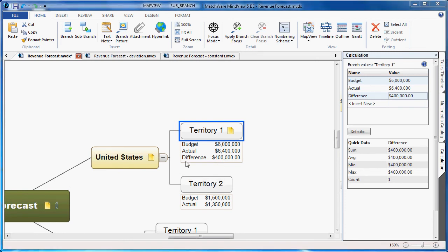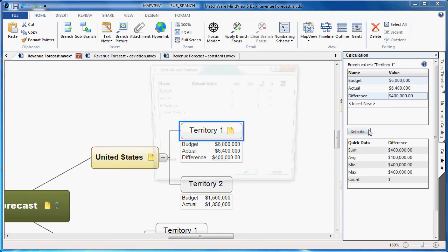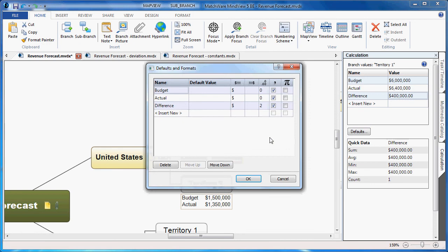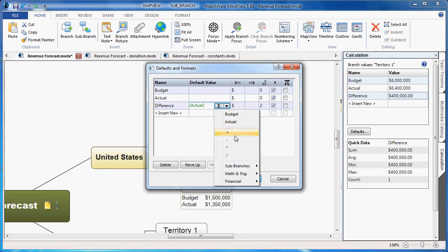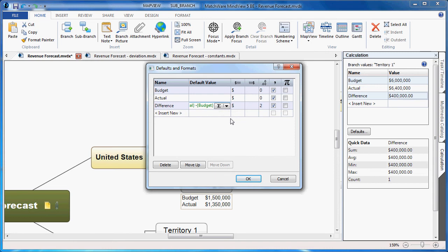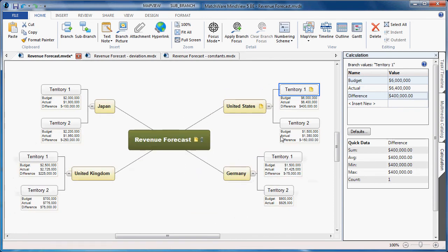If I'd like to apply this difference formula to all branches, I can do that under the defaults area. By selecting defaults, choosing difference, and applying it as the default value, where I choose to take the actual amount and subtract it from the budgeted amount. It's already calculated as a dollar, rounded to the second decimal place, and I choose OK. This will now apply that information on all branches, so you can see we have the difference now applied to each individual category, whether it's a positive or a negative amount.